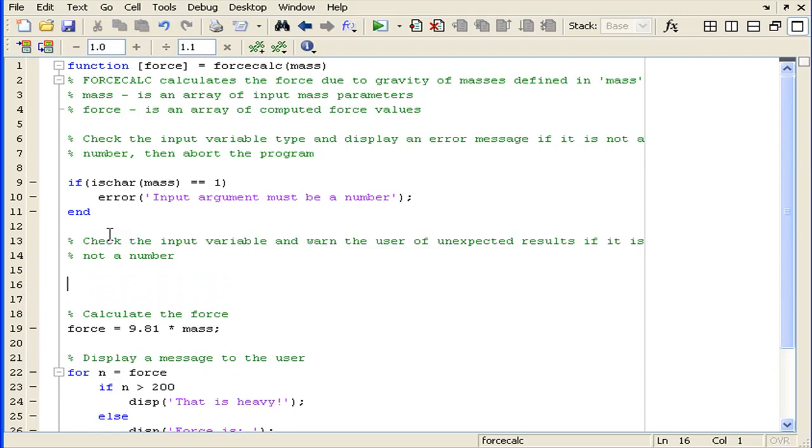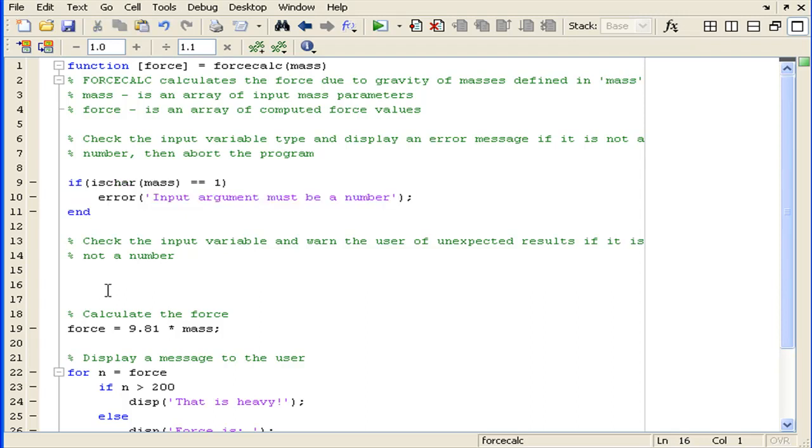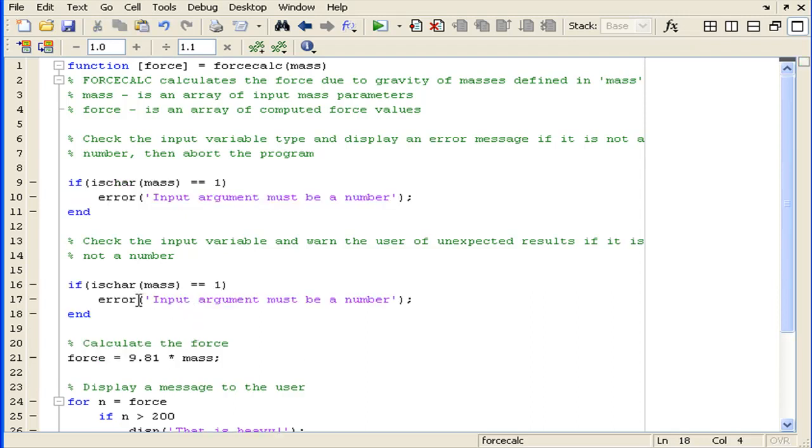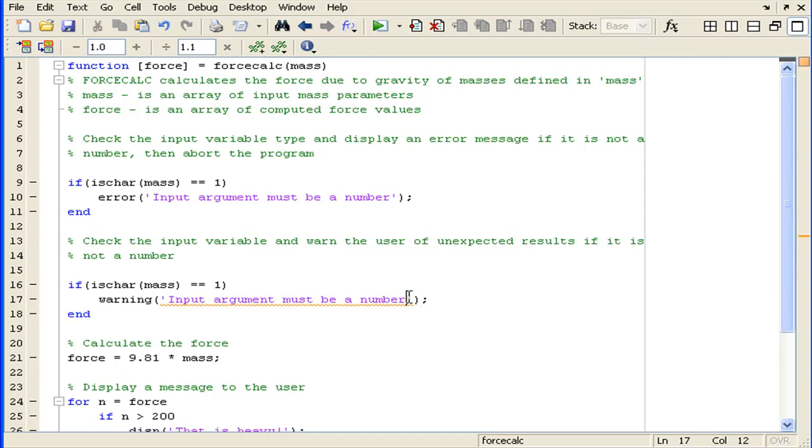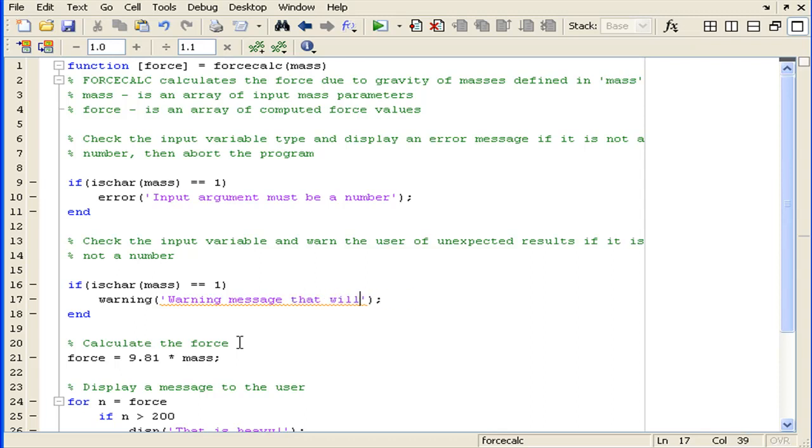Just like we did with the error message, we can use the same if statement for our warning function. We'll recycle this piece of code, as the warning function has very similar syntax to the error function.